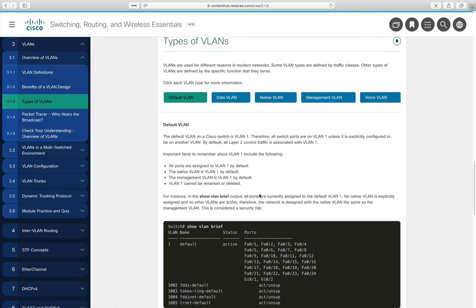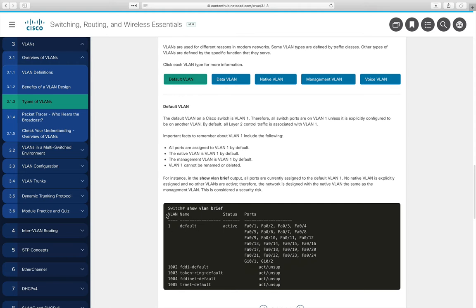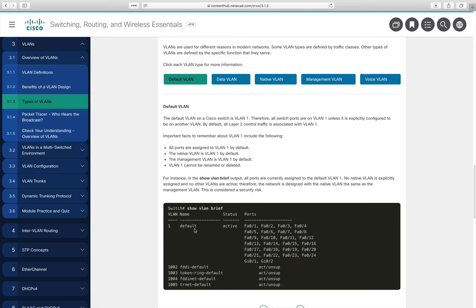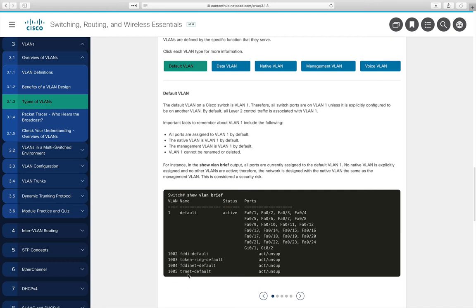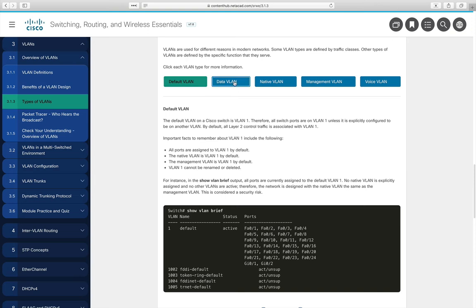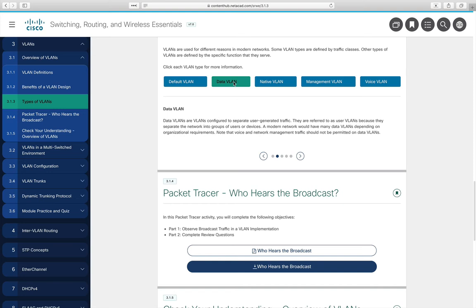Using 'show VLAN brief' shows every port is in the default VLAN 1, which cannot be deleted and is named 'default'. There are also some legacy VLANs defined at the bottom. A data VLAN carries user data — like the VLAN 2, 3, and 4 we saw before.